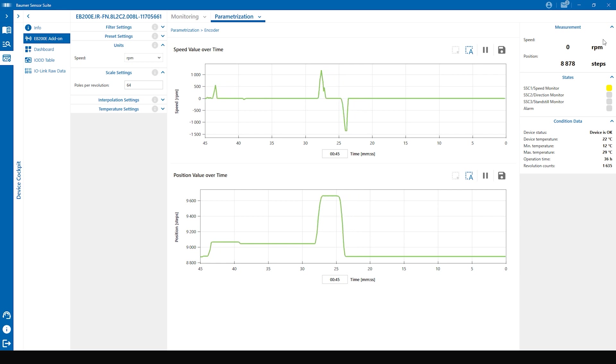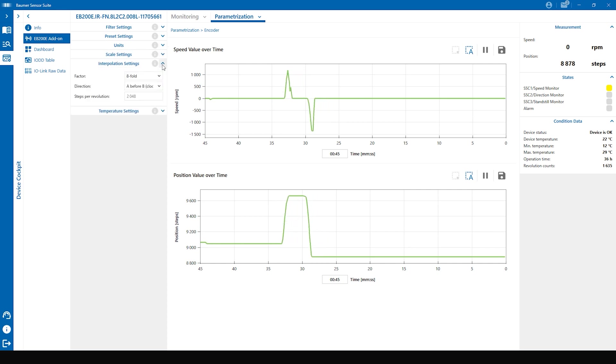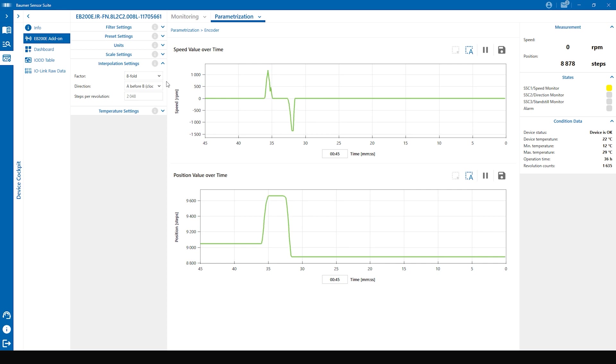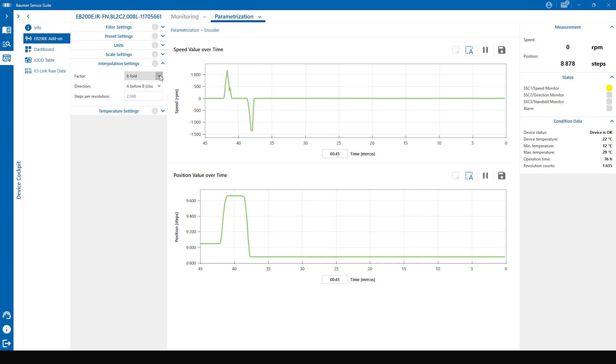The interpolation settings are right underneath. This is the parameter to adjust the impulses and steps the HTL encoder transfers over one revolution. The factory setting is eight-fold as you can see here. So let's change it to the maximum interpolation of 16-fold.